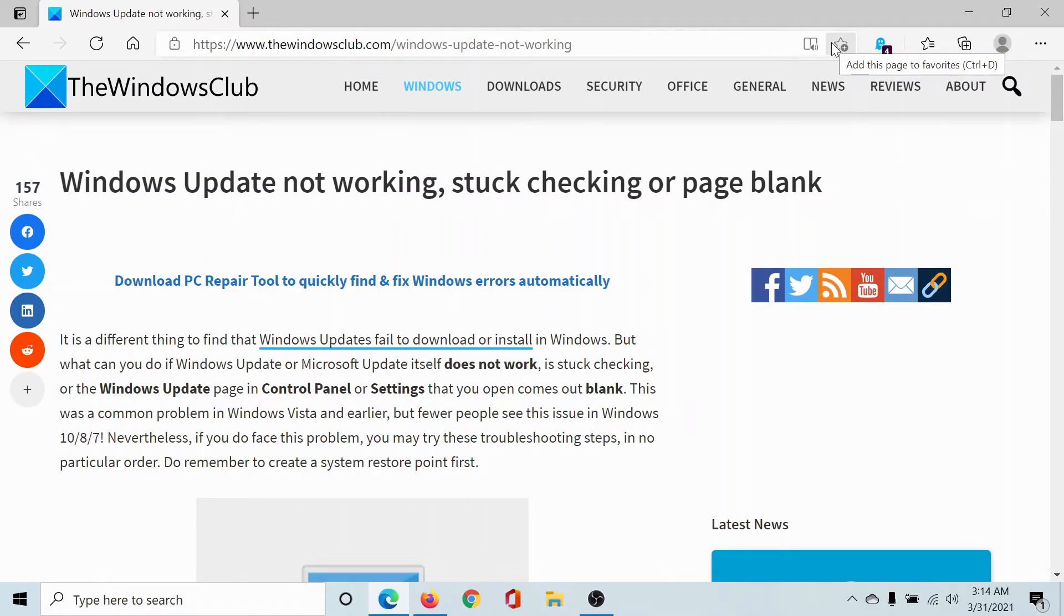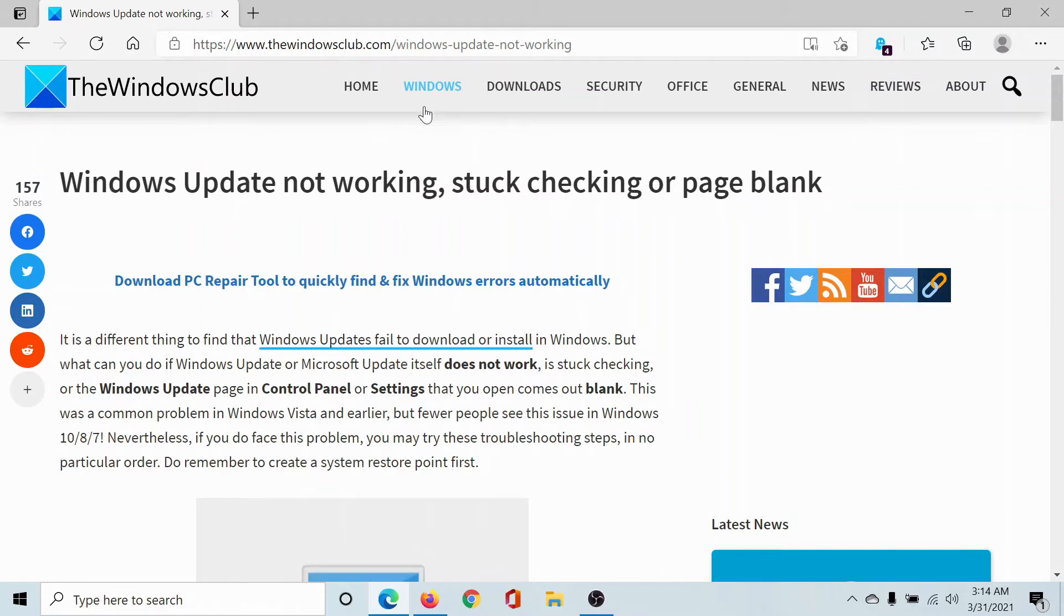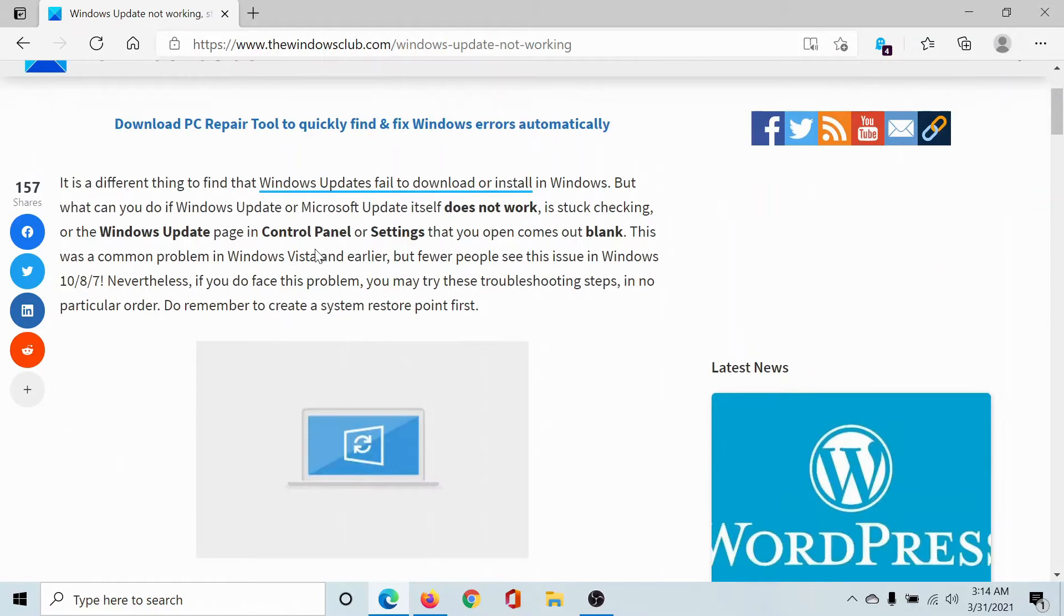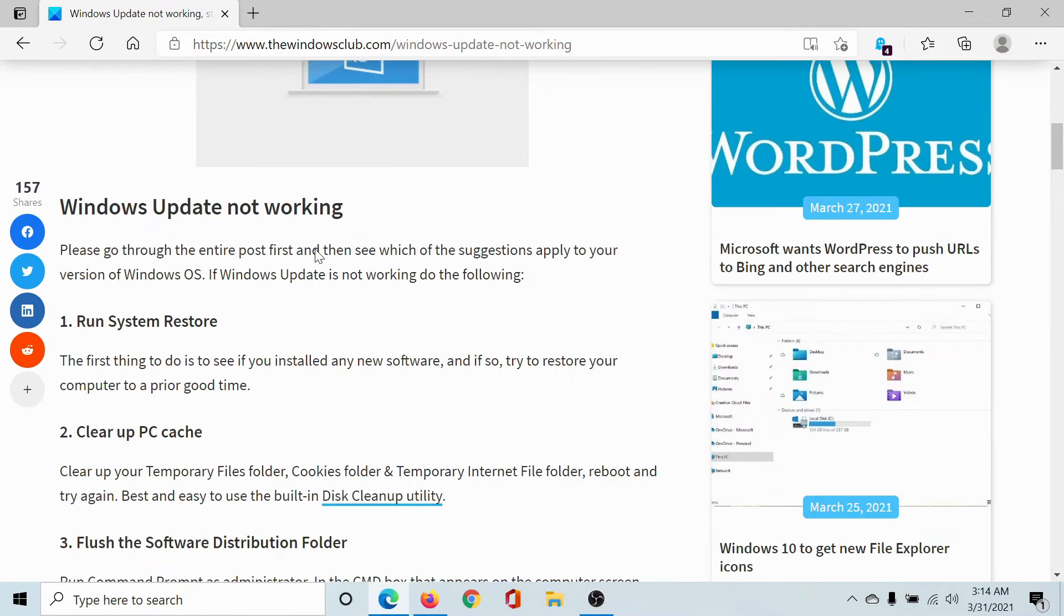Welcome to The Windows Club. If you encounter the issue where a Windows Update is not working or stuck at the checking page or the page is blank, then either read through this article on The Windows Club or simply watch this video. I'll guide you to the resolutions.